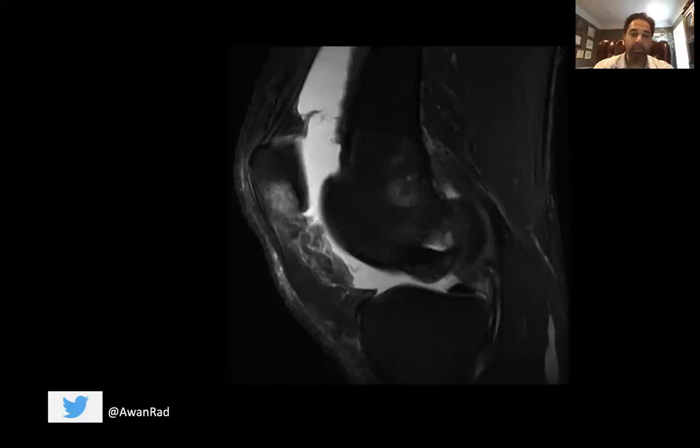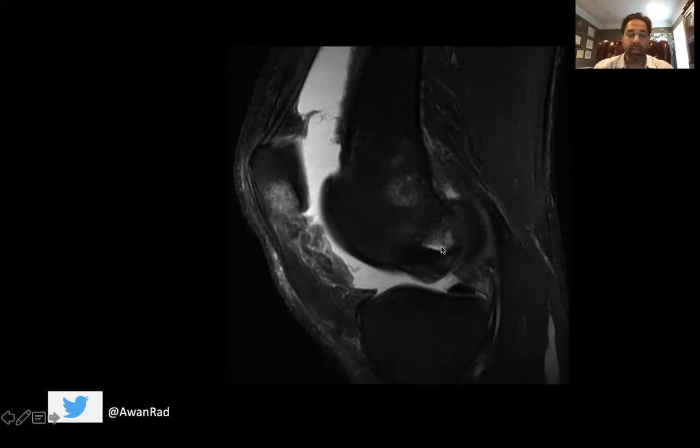Hello everyone, and welcome to week seven of MSK case series. This is a great case, so we'll go ahead and get started.